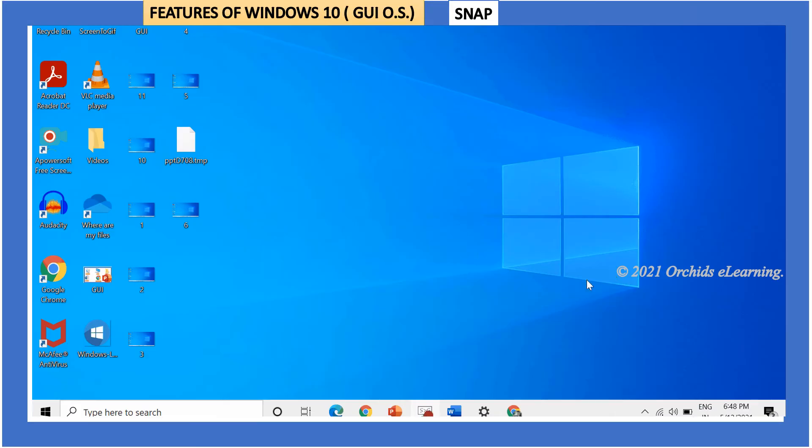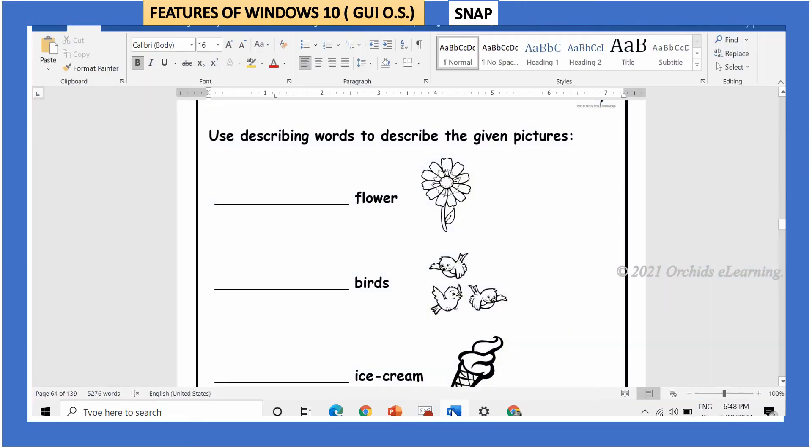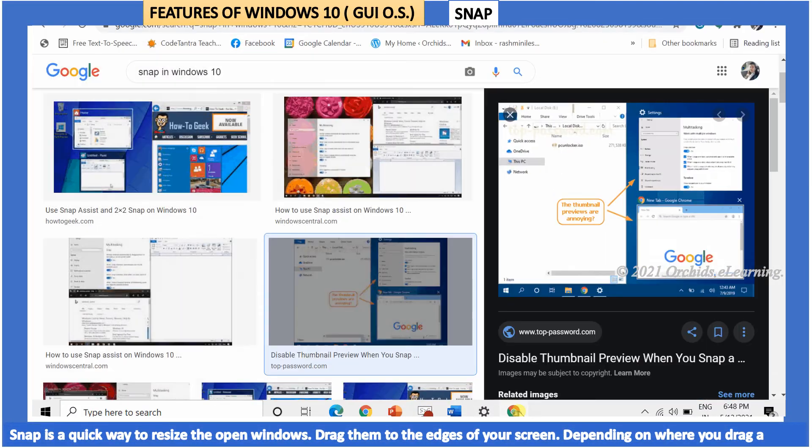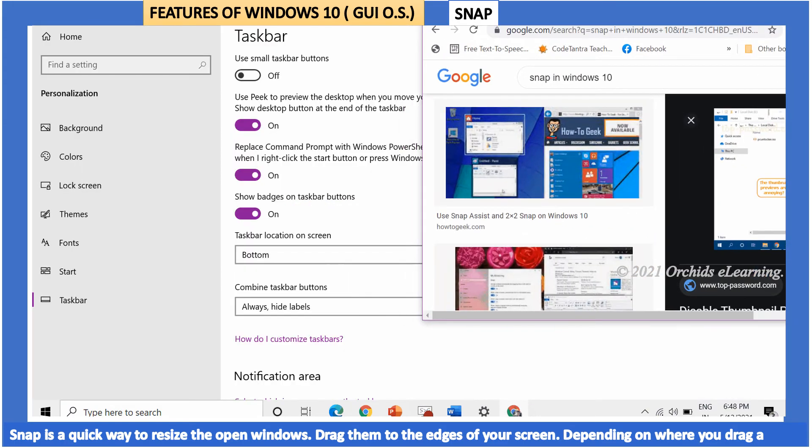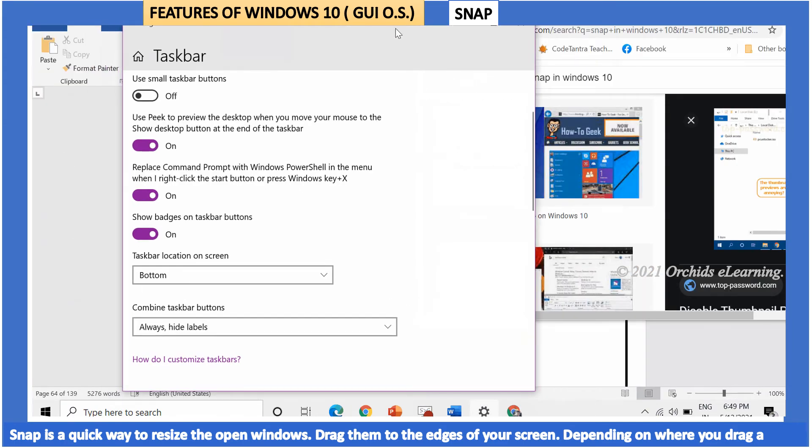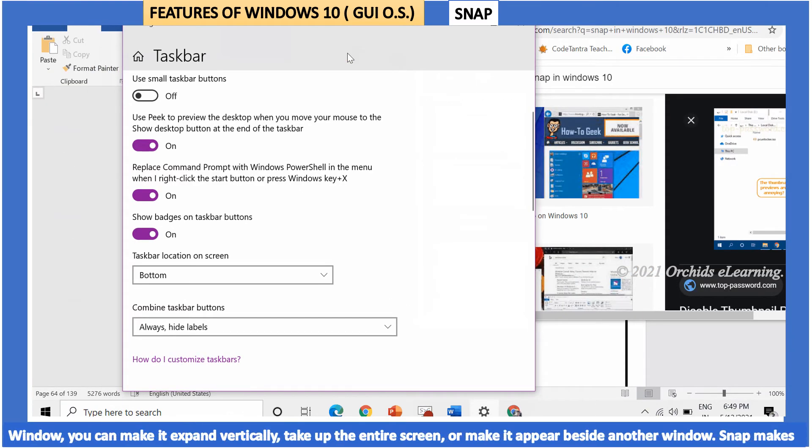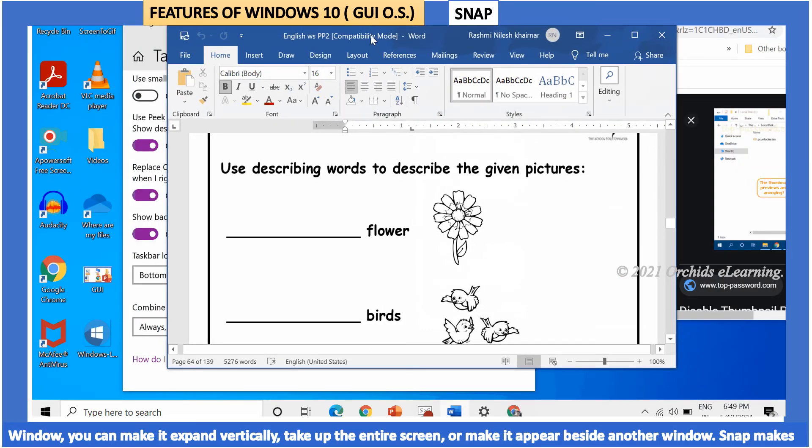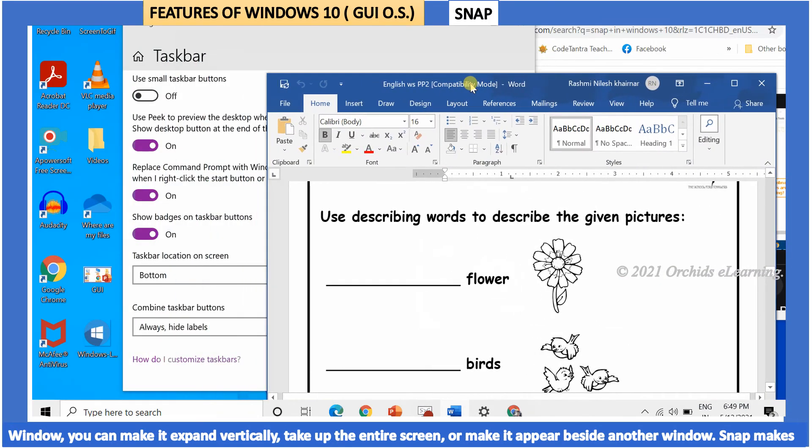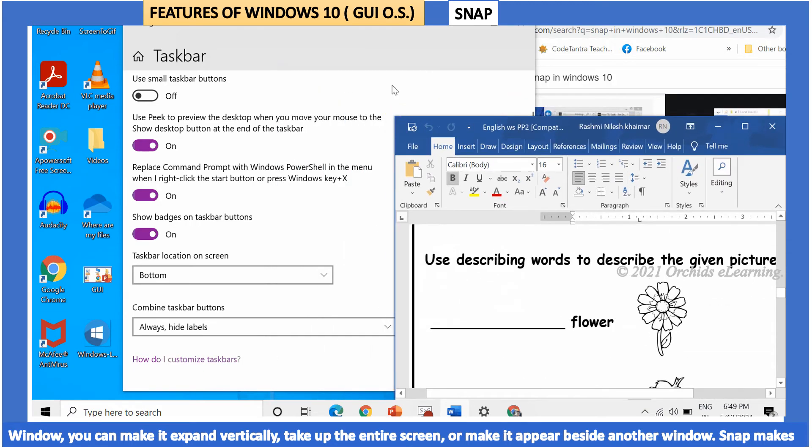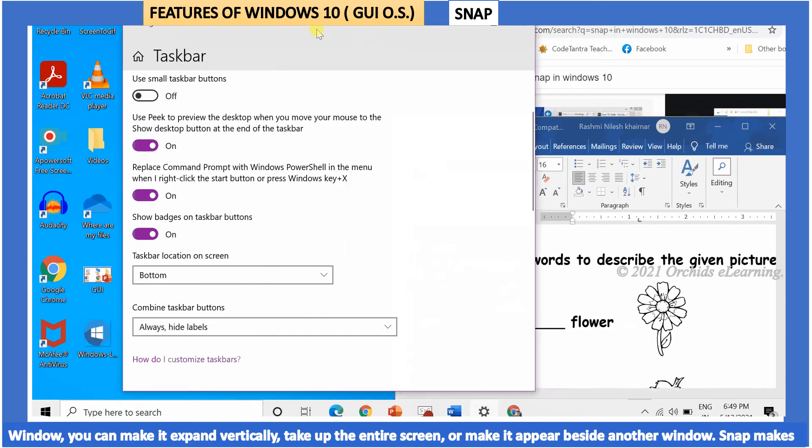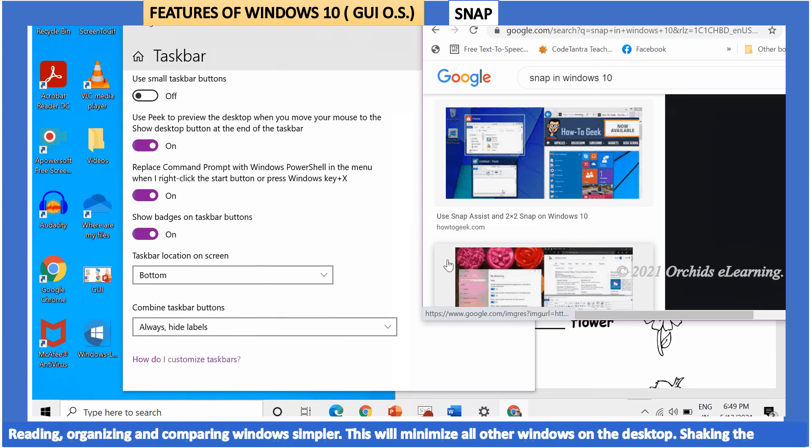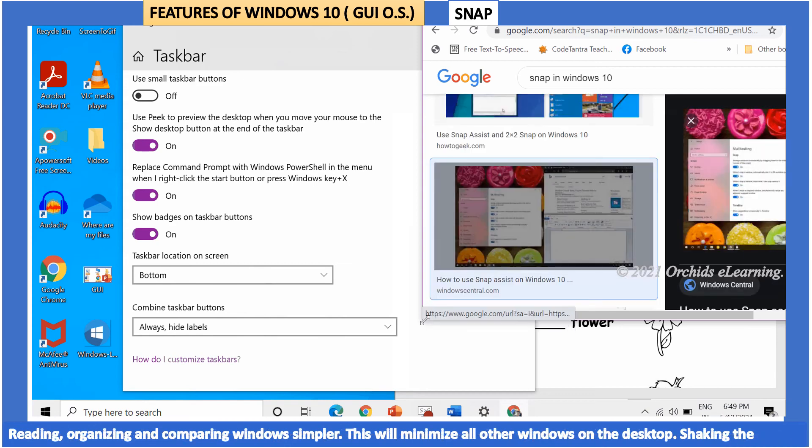Snap. Snap is a quick way to resize the open windows. Drag them to the edges of your screen. Depending on where you drag the window, you can make it expand vertically, take up the entire screen, or make it appear beside another window. Snap makes reading, organizing, and comparing windows simpler.